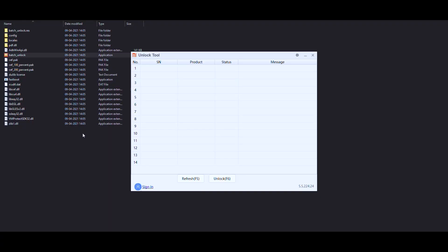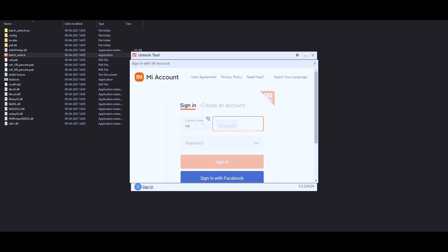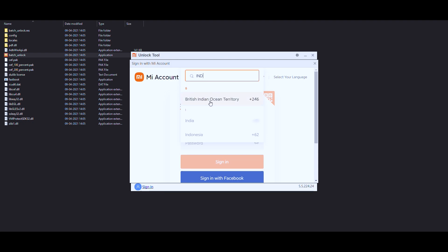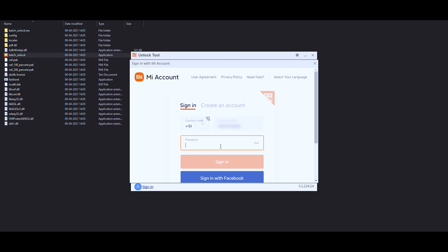Now before we actually go ahead and connect, we will have to sign in. So there's a sign-in button over here. It will ask you to sign in using the mobile number and all the other things. So let's actually go ahead and do that. Select the country code over here. Now I don't stay in Algeria, I stay in India, so IND. And then type in the password. Okay, click on sign in.